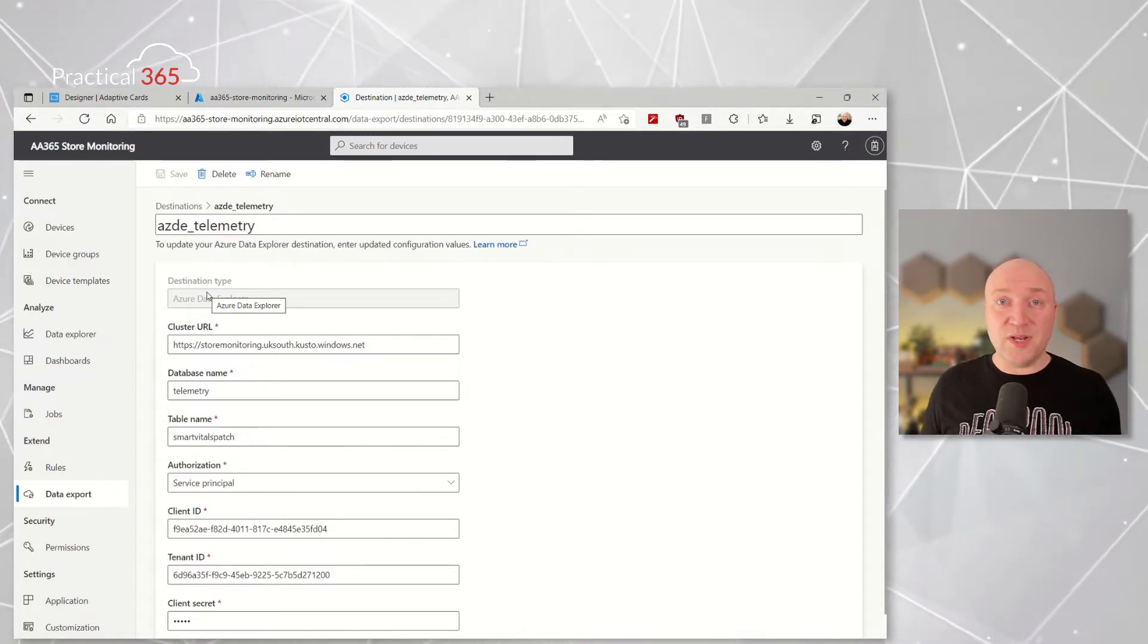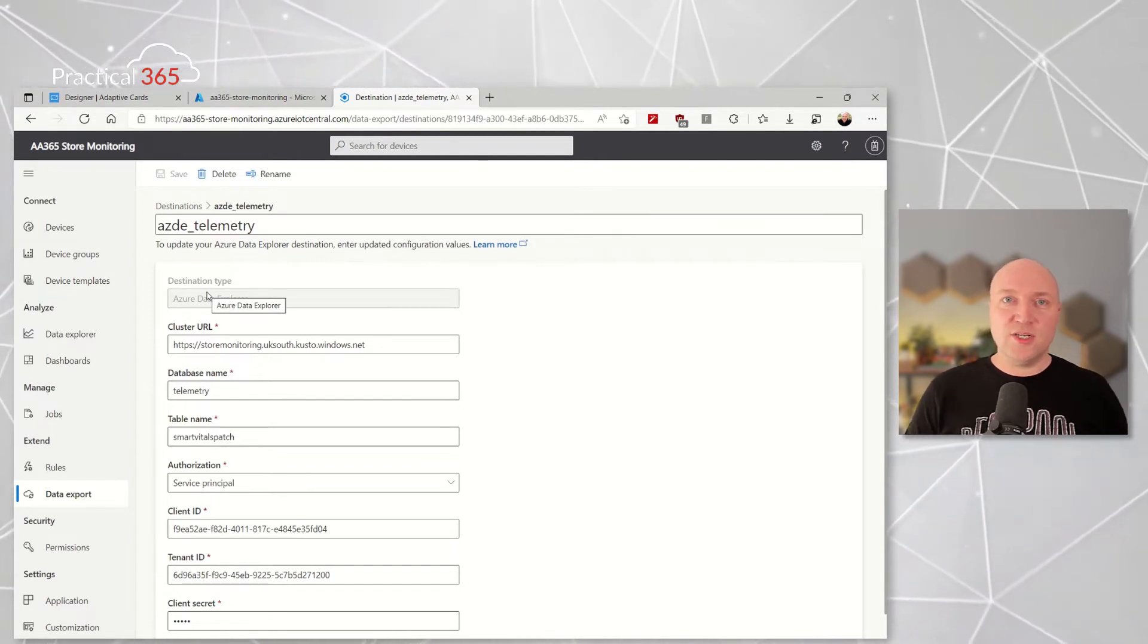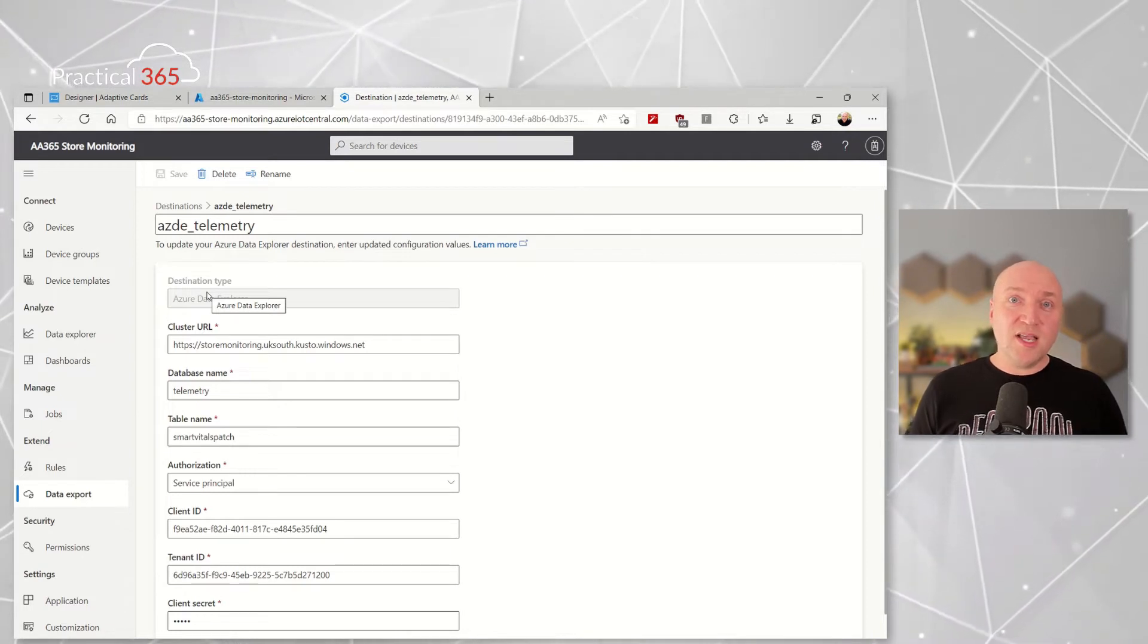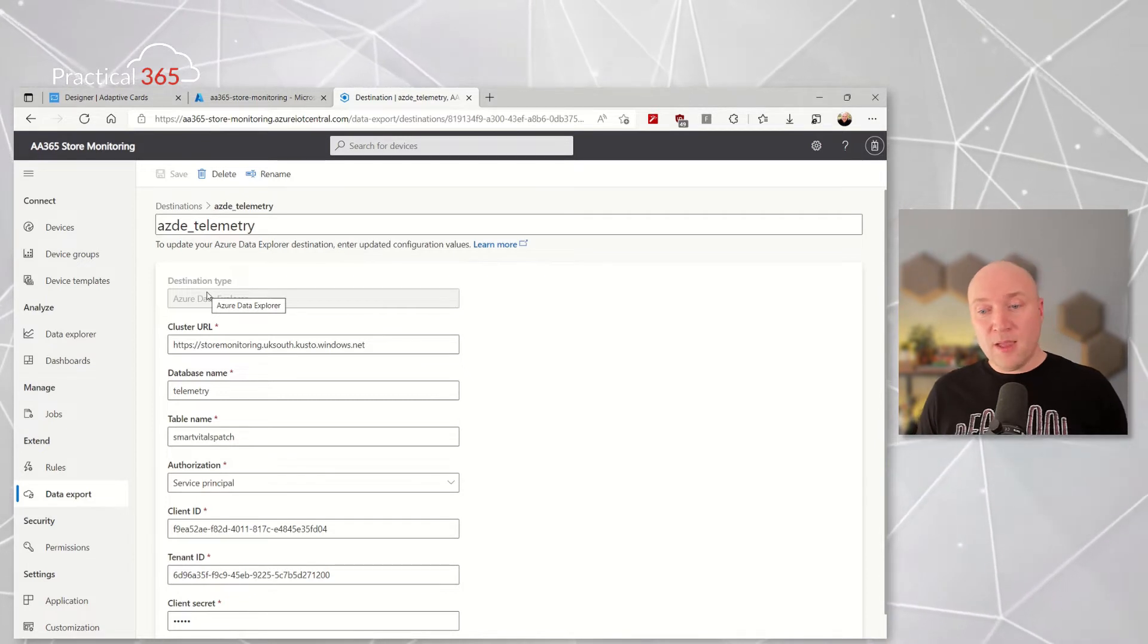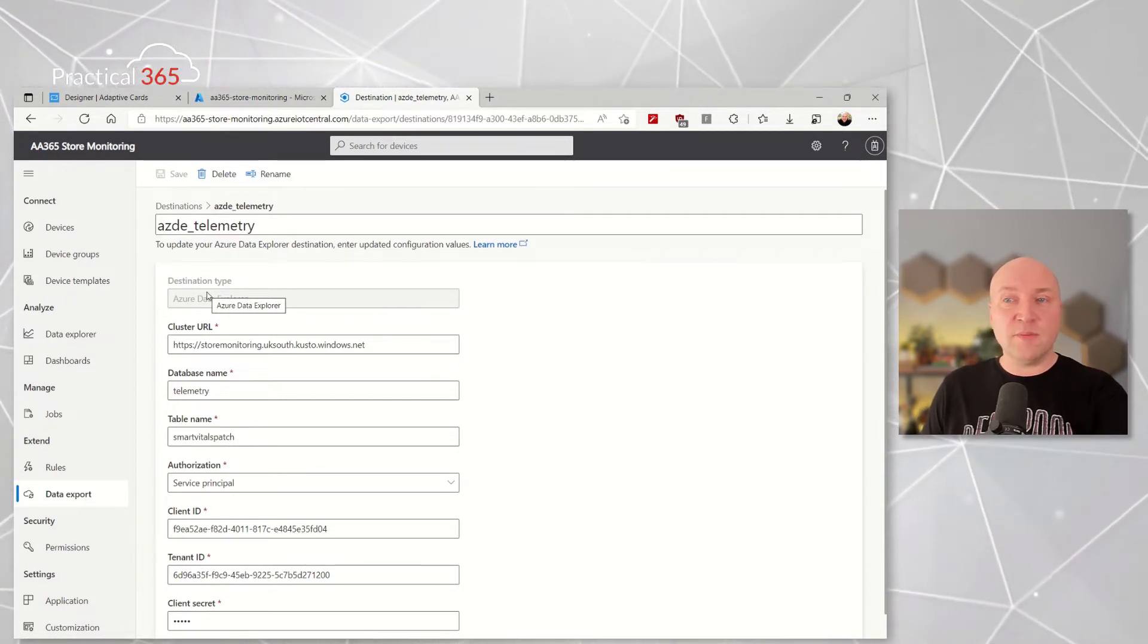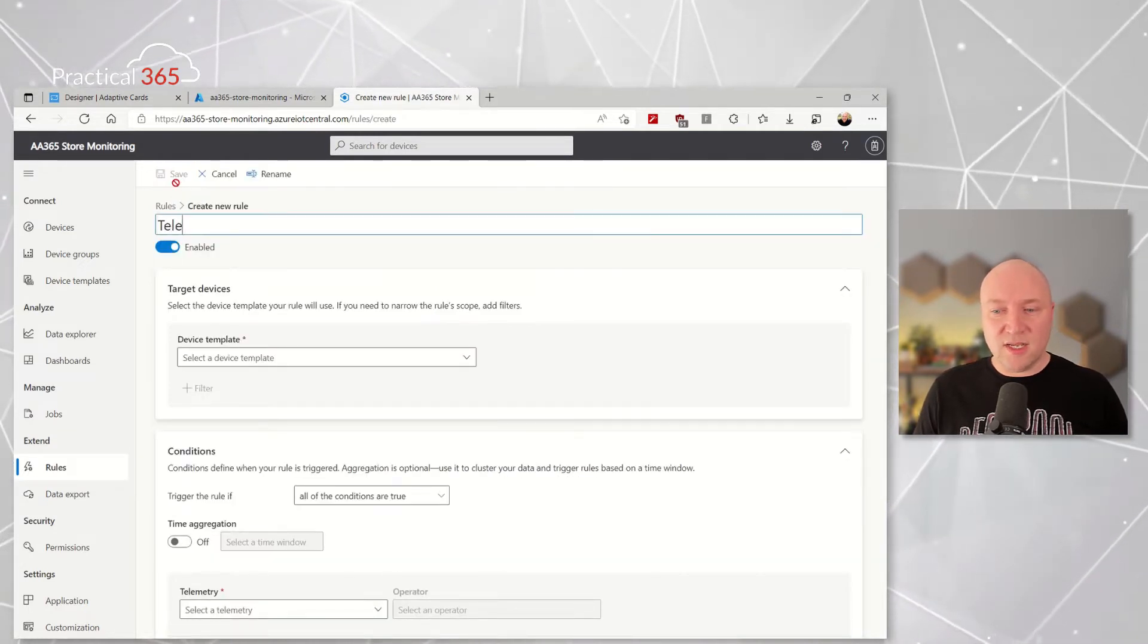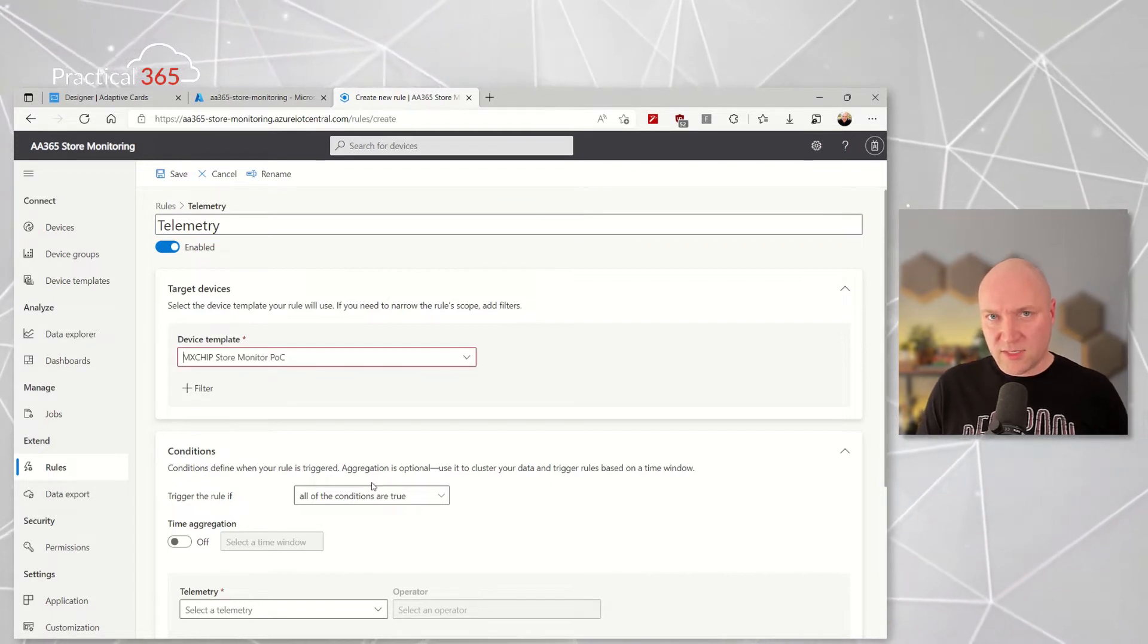So we could send that data to Azure Blob Storage, we could send it to Data Explorer as effectively a relational database where we can do interesting things with it as well. But for this, although I've got that there, I've set it up but I've disabled it. I'm going to instead set up a set of rules.